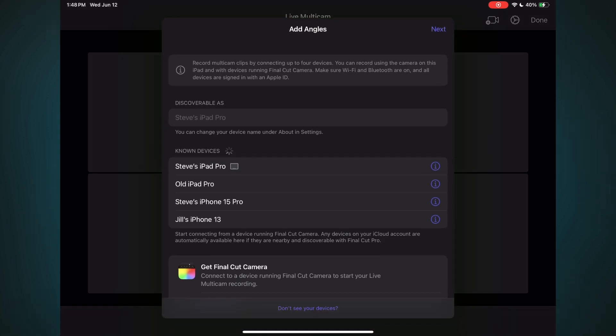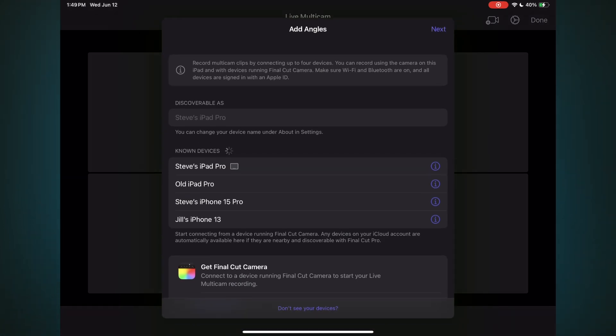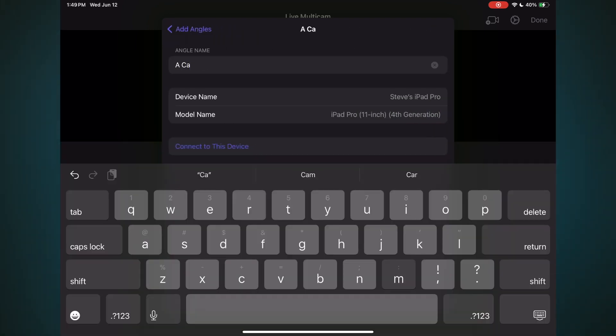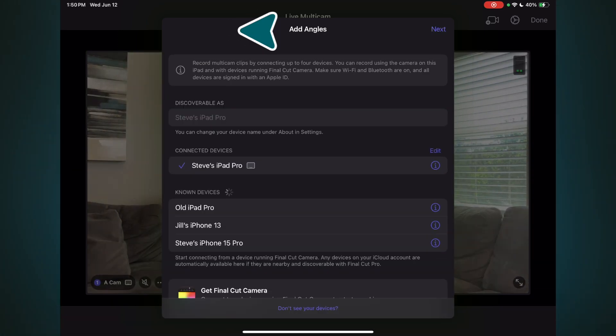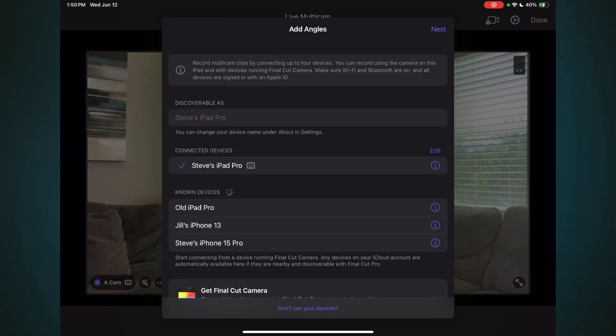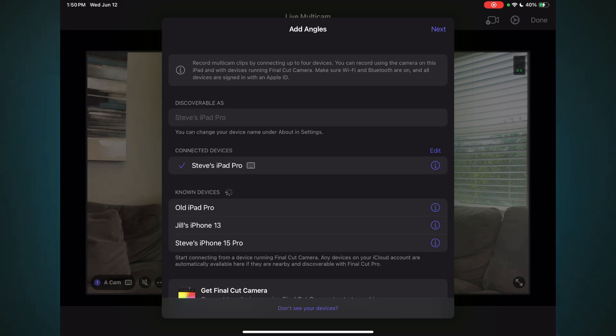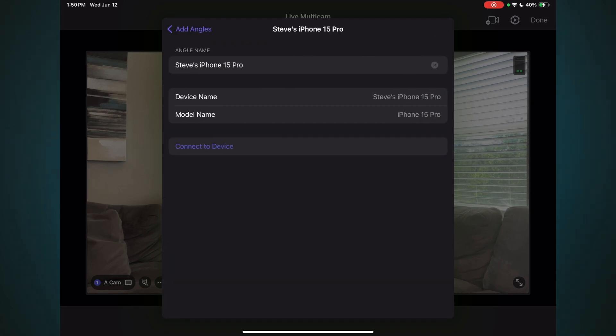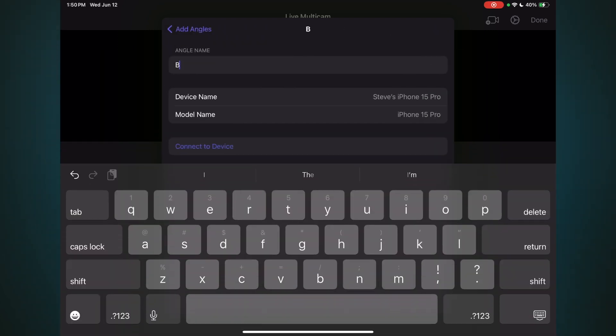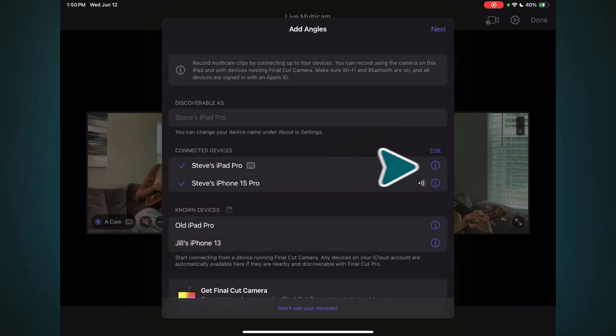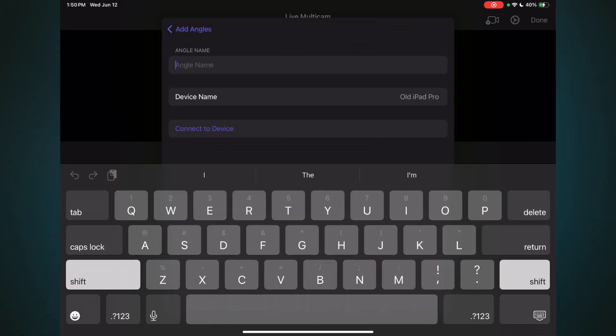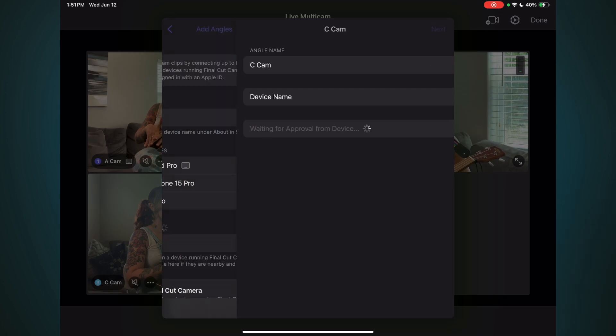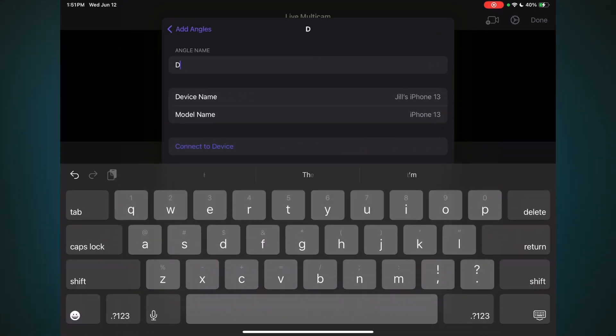A multicolored panel then asks you how you want to bring in your media. I'll choose Live Multicam. The next step is to add your angles. Each device must have Bluetooth enabled and be on the same Wi-Fi network. Also, all devices need to be signed in with an Apple ID. I'll start with my iPad Pro by tapping the Info button. For Angle Name, I'll enter ACAM, then tap Connect This Device, then tap Add Angles. The device now appears with a check mark under Connected Devices, and I can see the live camera feed behind the window. I'll then tap the Info button for my iPhone 15 Pro, and name this angle B-Cam. Then connect that device. I'll rinse and repeat for the old iPad Pro, naming it C-Cam and Connecting. And once more for Jill's iPhone, naming it D-Cam.